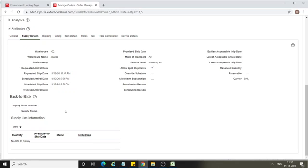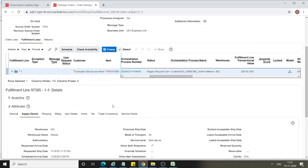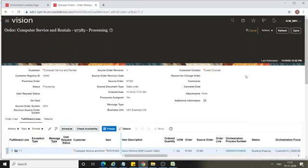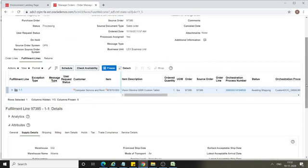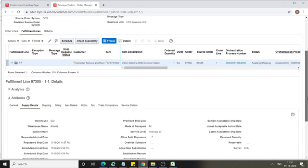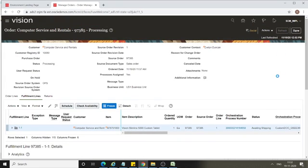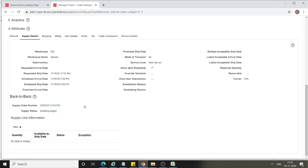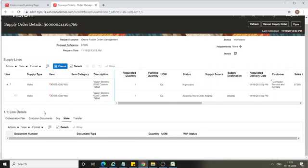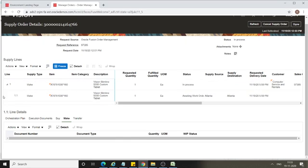Since this is a back-to-back sales order, you can see the back-to-back option here. The supply order number has not yet been generated — keep clicking Refresh until it is. The fulfillment line status has changed to Waiting Shipping. Now the supply order number is generated. The configurable item — referred to as the star item — has a supply type of Make, which means this item has to be manufactured in warehouse 002.